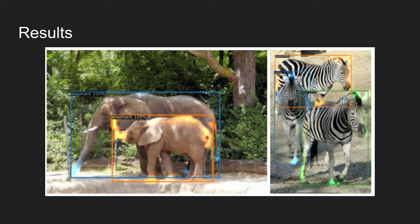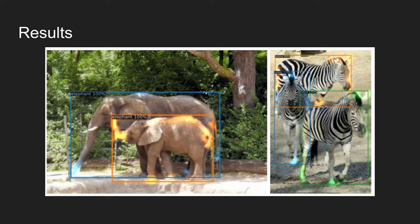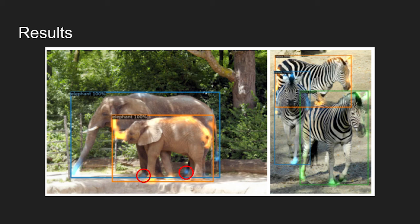The figure shows the visualization of decoder attention for every predicted object. We can observe that the decoder typically attends to object extremities. As shown in the figure, the model attends well even to occluded objects. The large elephant is occluded by the small elephant, but the model still attends well to the object extremities.